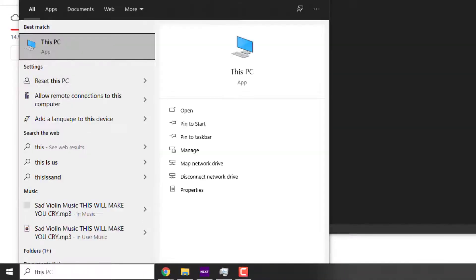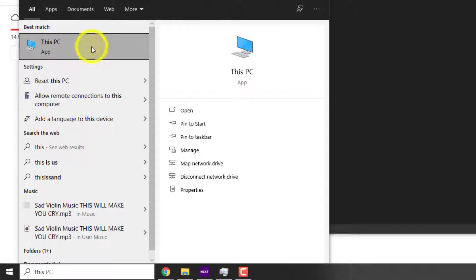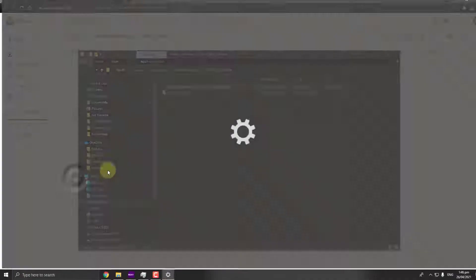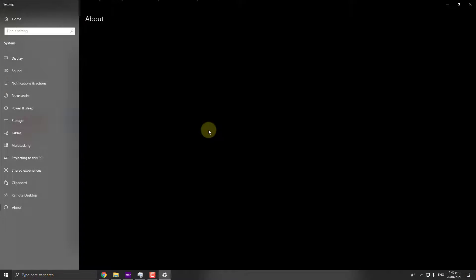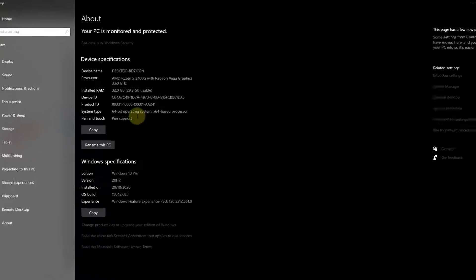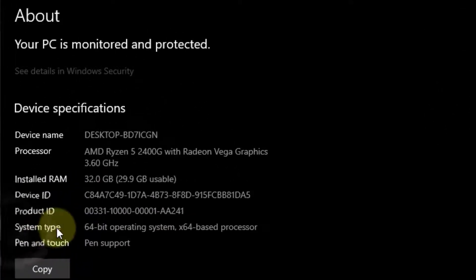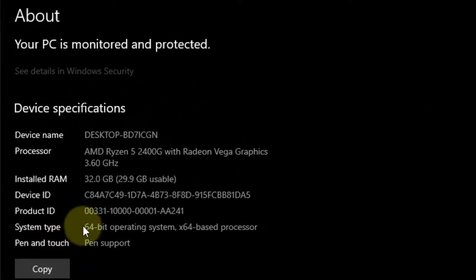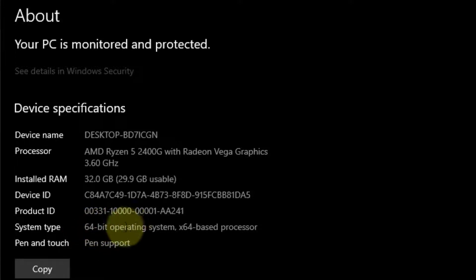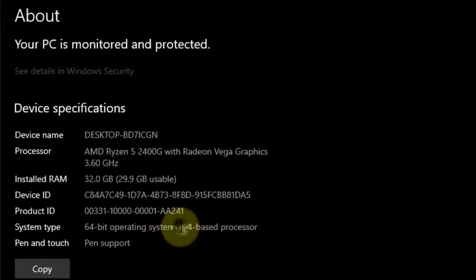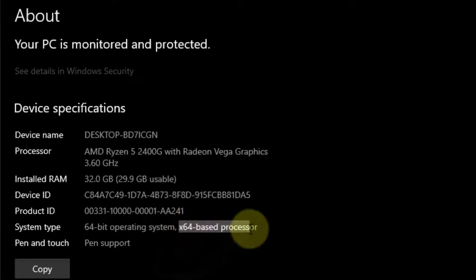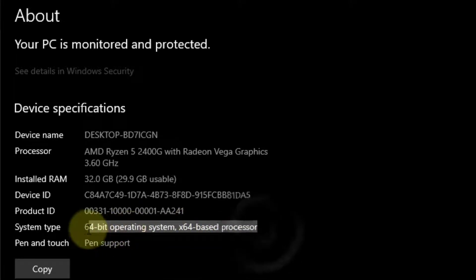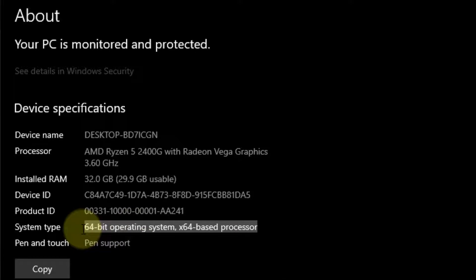click on Properties. Go ahead and read this one: the System Type. If your system type is 64-bit operating system, it's good. If it is 32-bit, it's also good. However, go ahead and remember that because we will be using the system type version based on our installation.